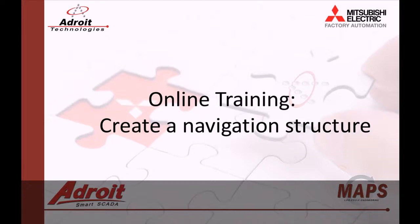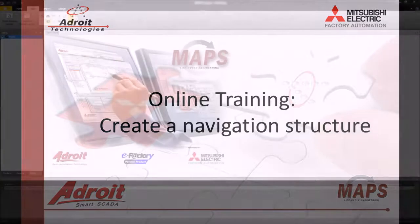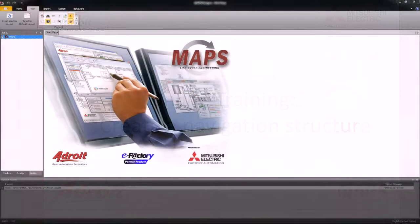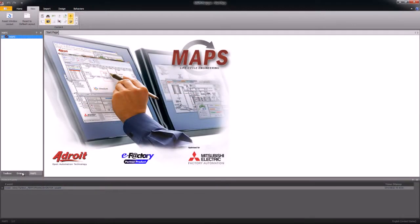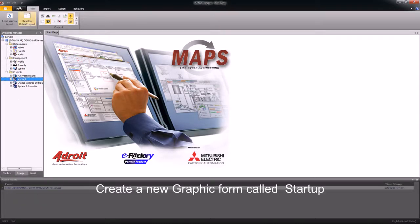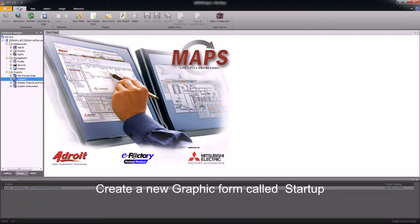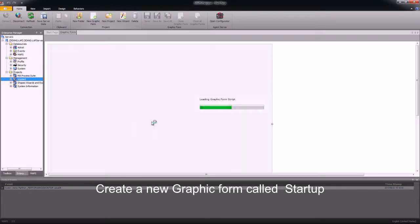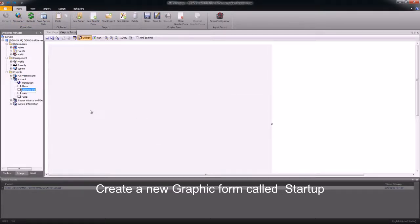For those of you not familiar with the Adroit products, I recommend that you head on over to the Adroit website www.adroit.co.za. To begin with, I will open up my Enterprise Manager and create a new graphic form. This new graphic form I will call Startup.